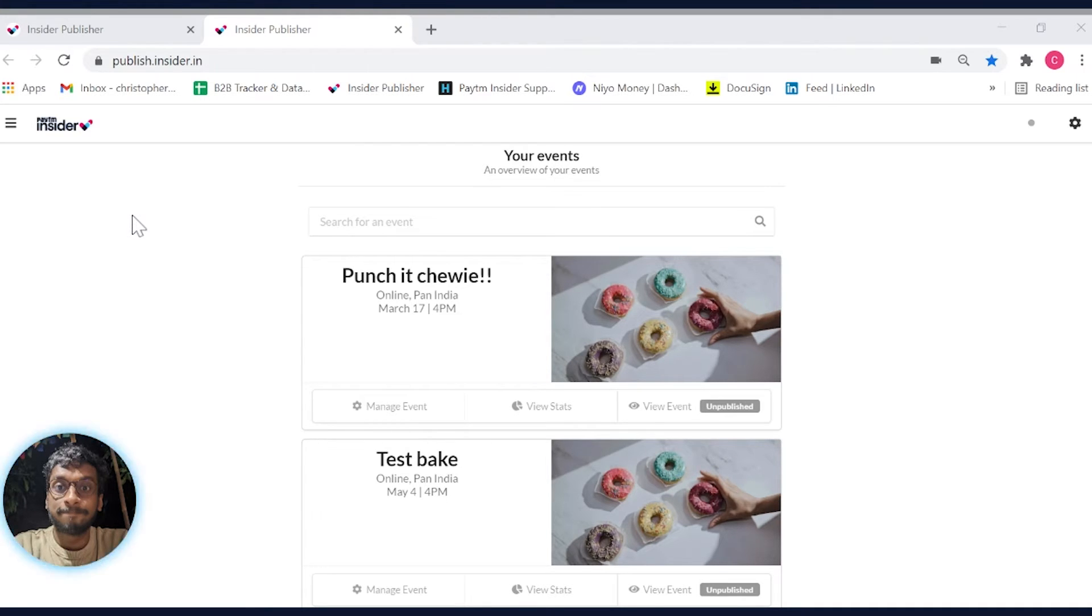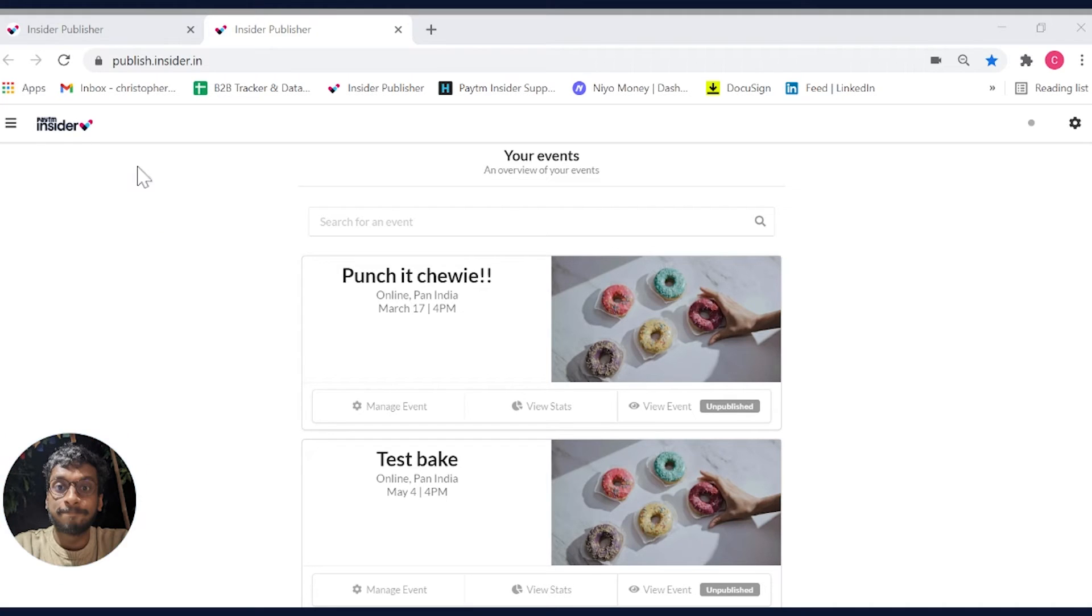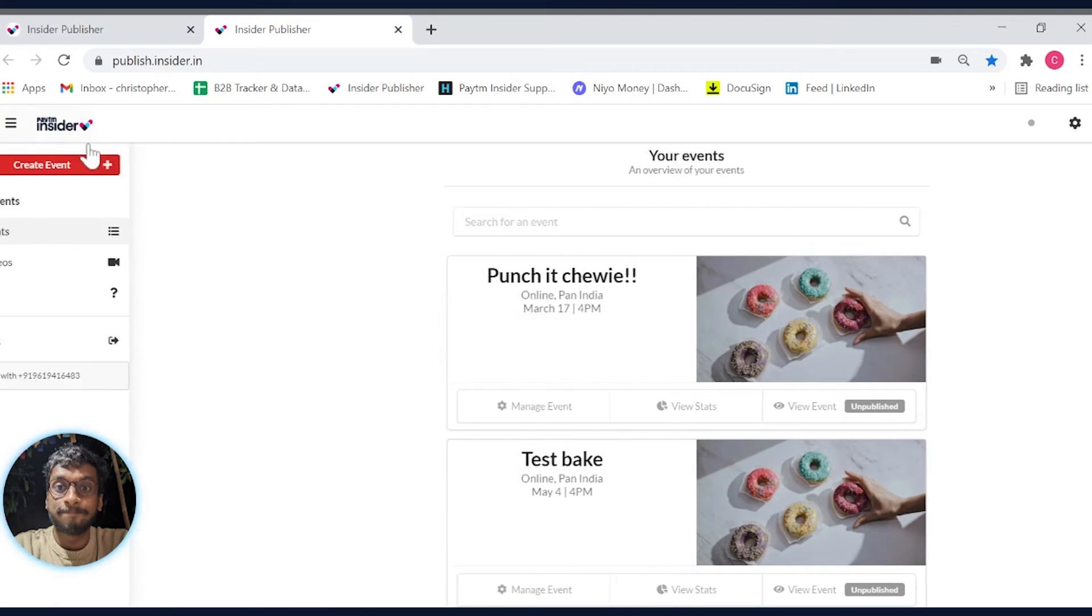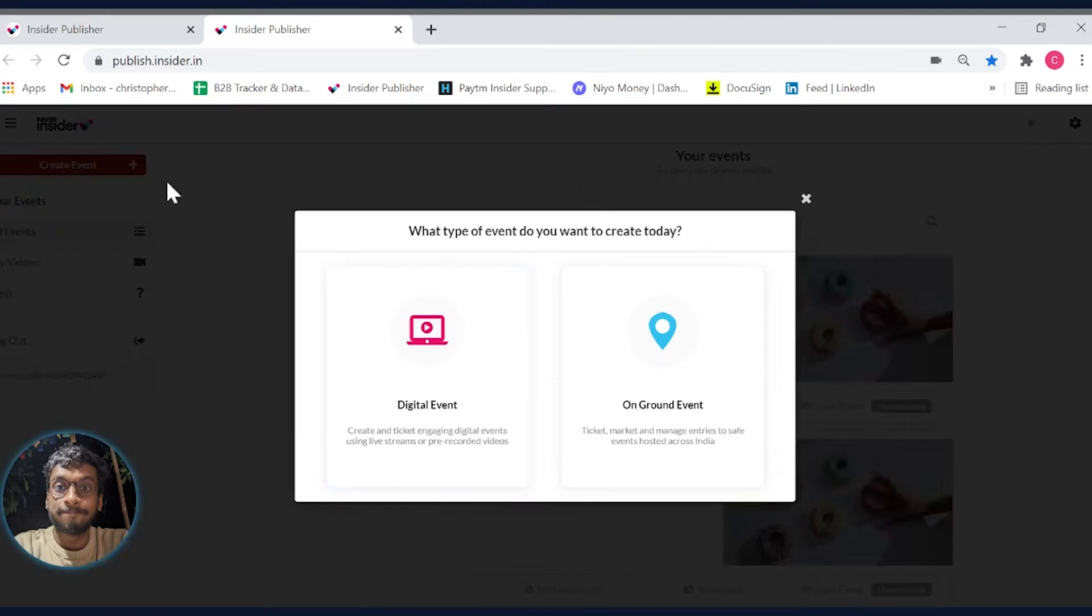Now, once you have signed up on Publish.inside.in, you will end up on this page. You can then head over to the sandwich icon next to the logo and select Create Event.